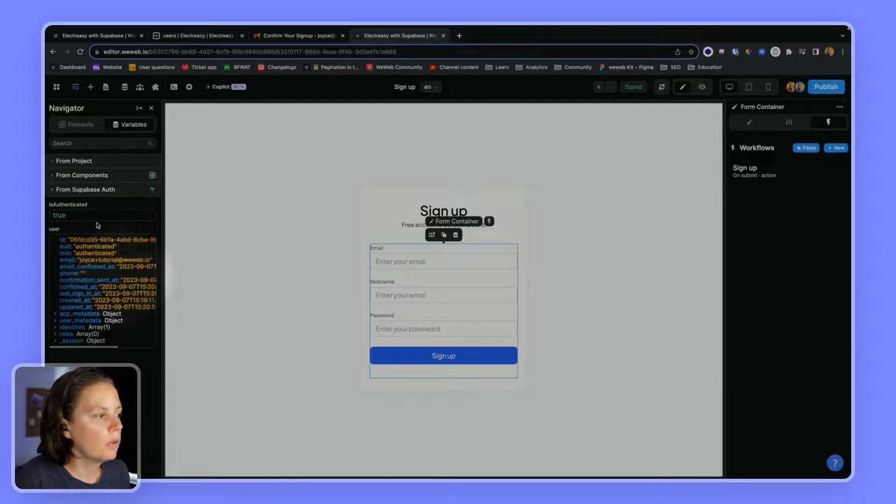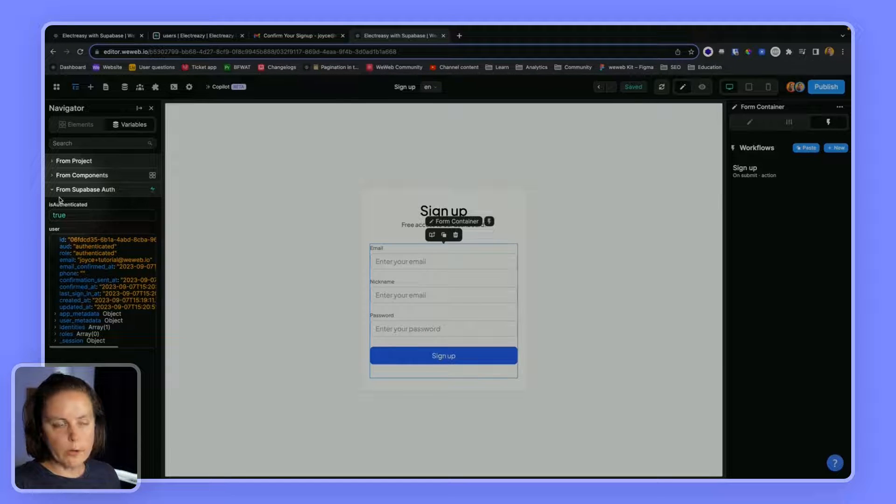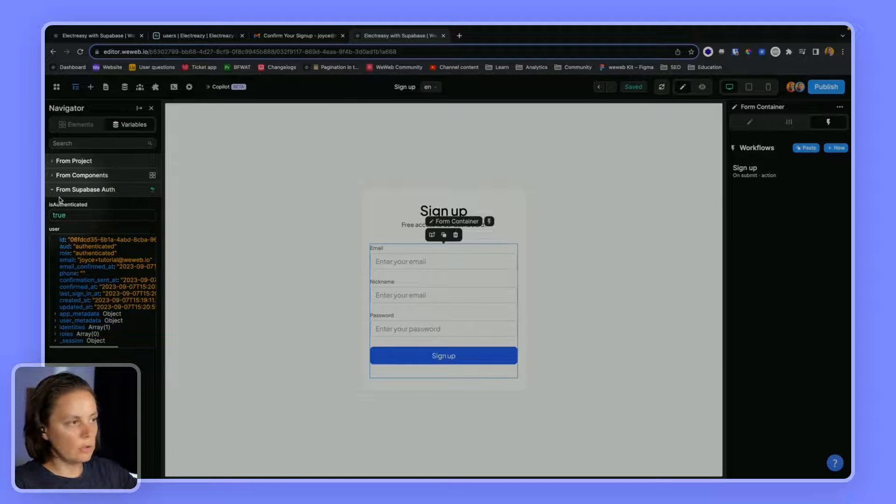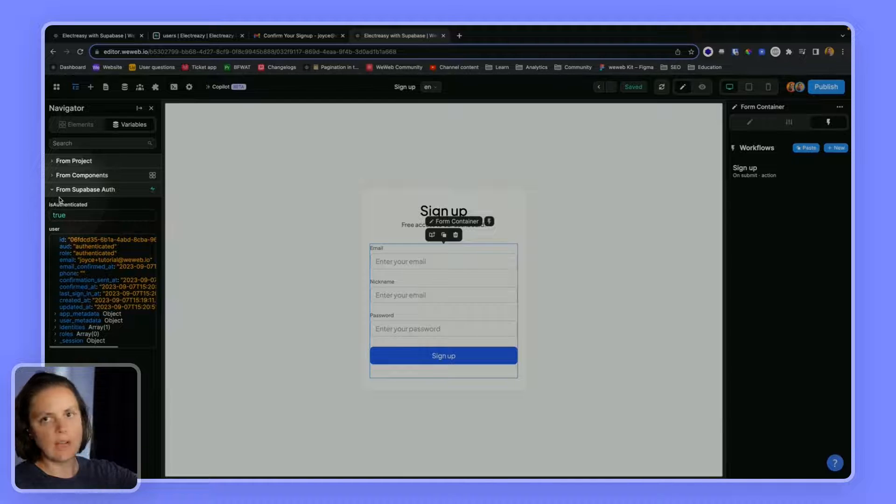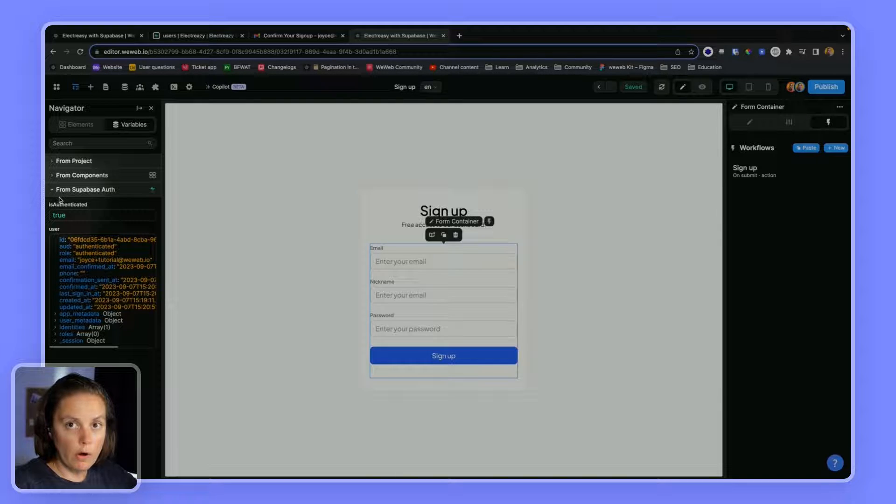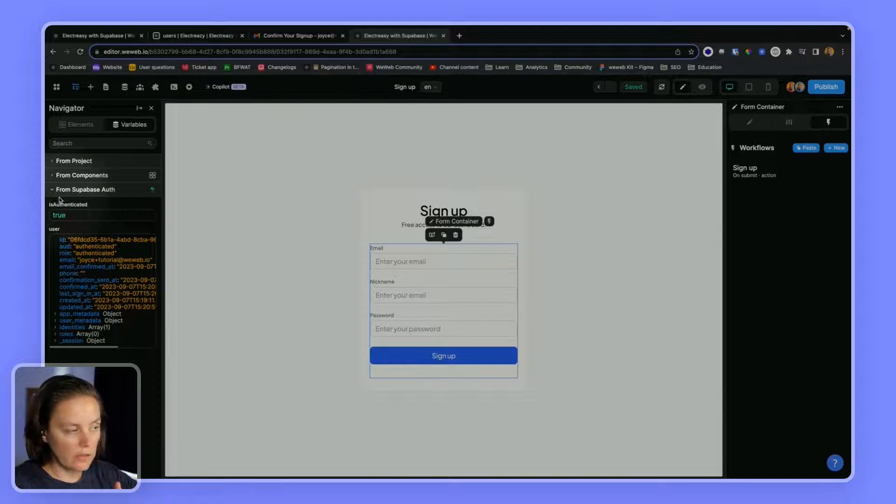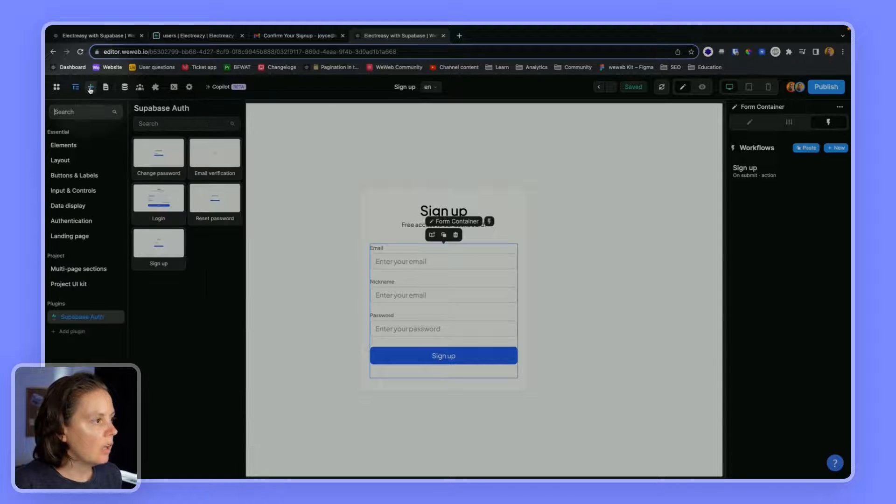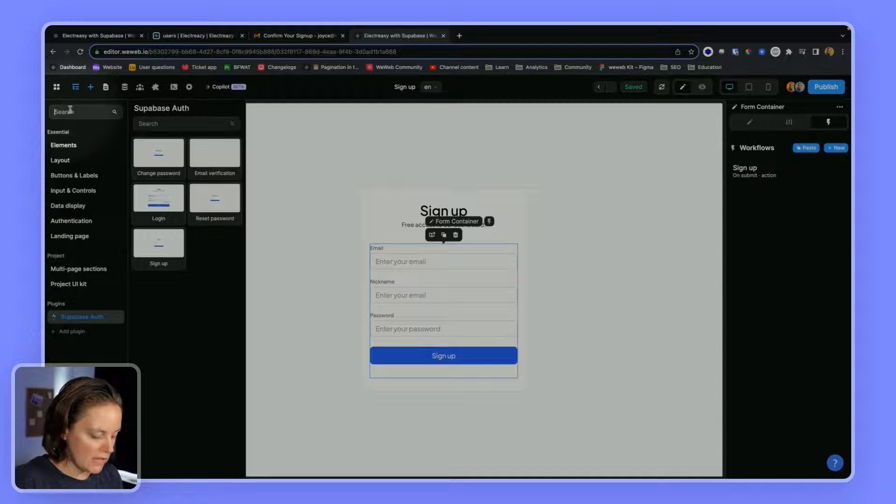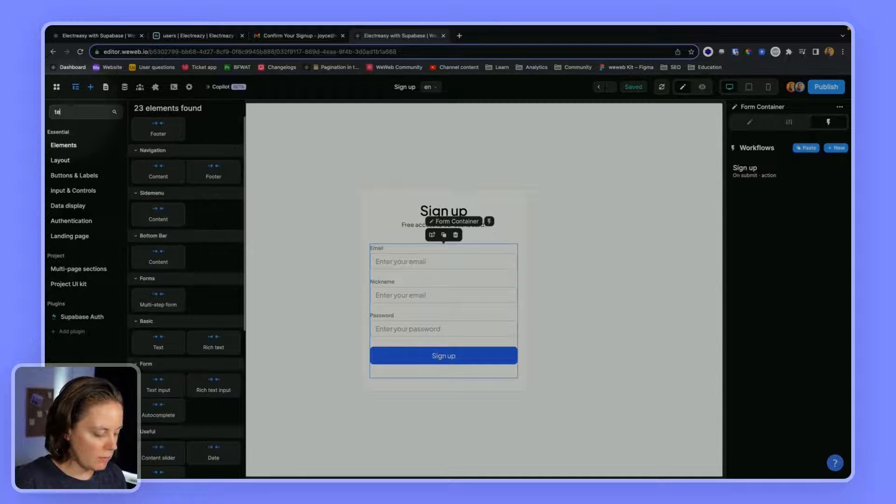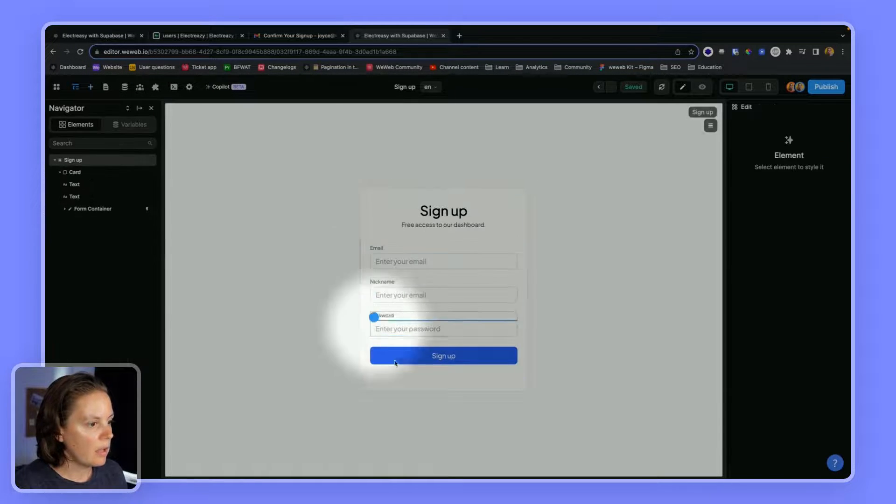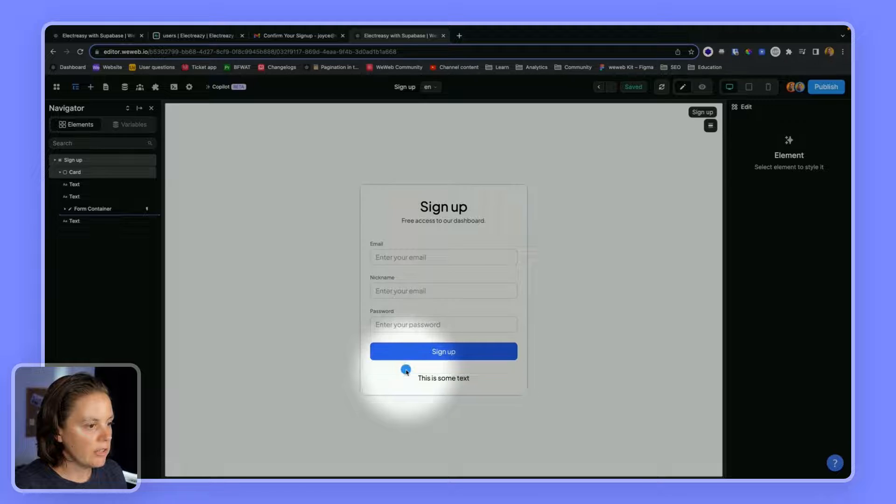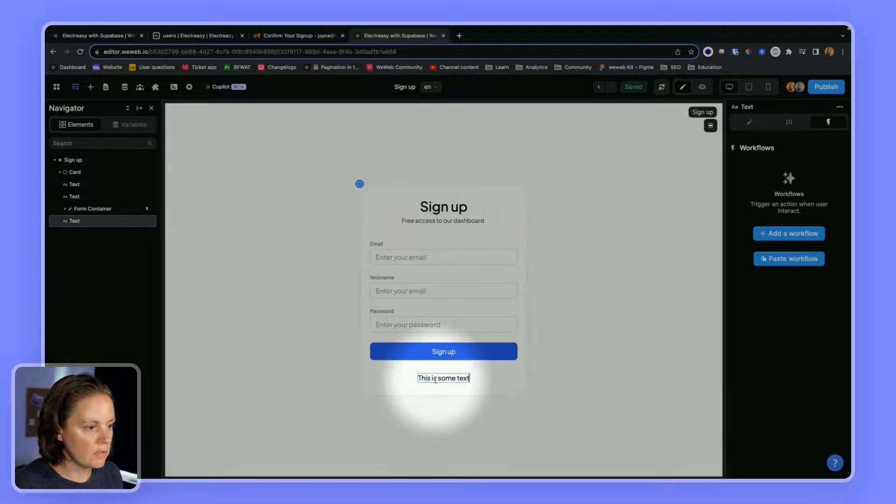In order to improve the user experience so that the user knows that the signup process worked and they need to check their emails, we could add a little message here. So maybe a text. And we can add it here and say, check your emails to confirm your signup.